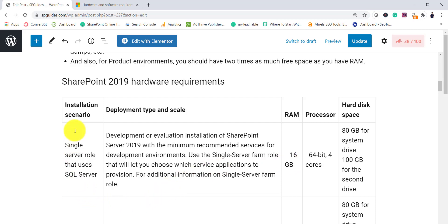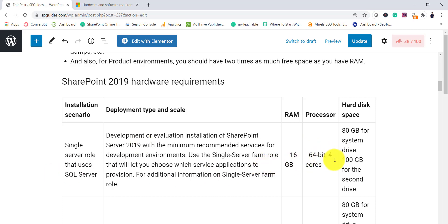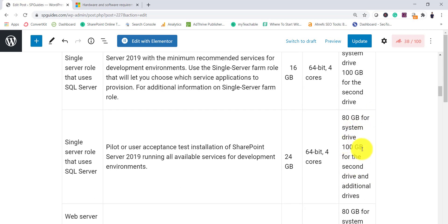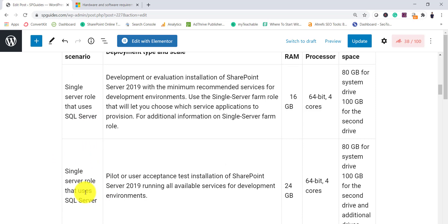The hardware requirement is based on your installation scenario. For a single server role that uses SQL Server, you install SharePoint Server 2019 with minimum recommended services for development. For example, if you don't need SharePoint Search you don't need to configure it, so in those scenarios RAM can be 16 GB, with a 64-bit 4-core processor, 80 GB of system drive, and 100 GB of secondary drive.